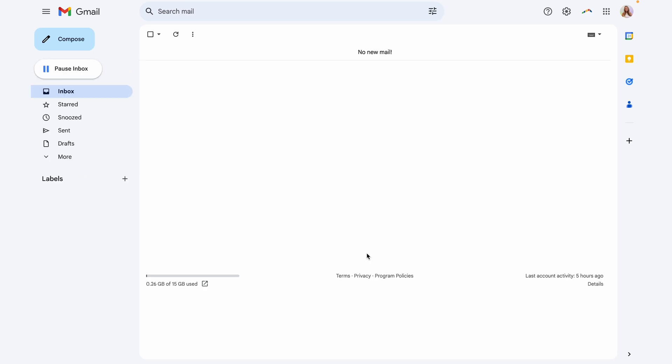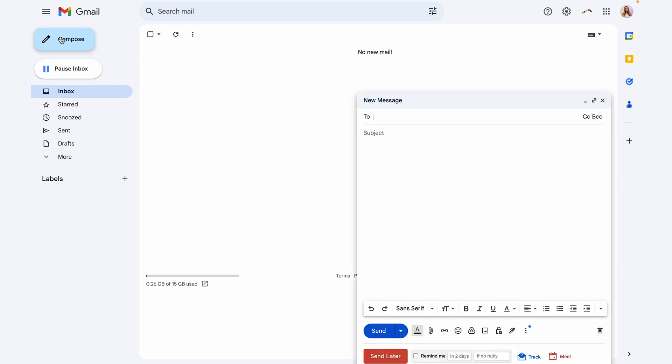Great, so now we're going to compose our first email template to use. Let's create one for contacting or introducing ourselves to a client. So for this, you're going to enter a subject line.